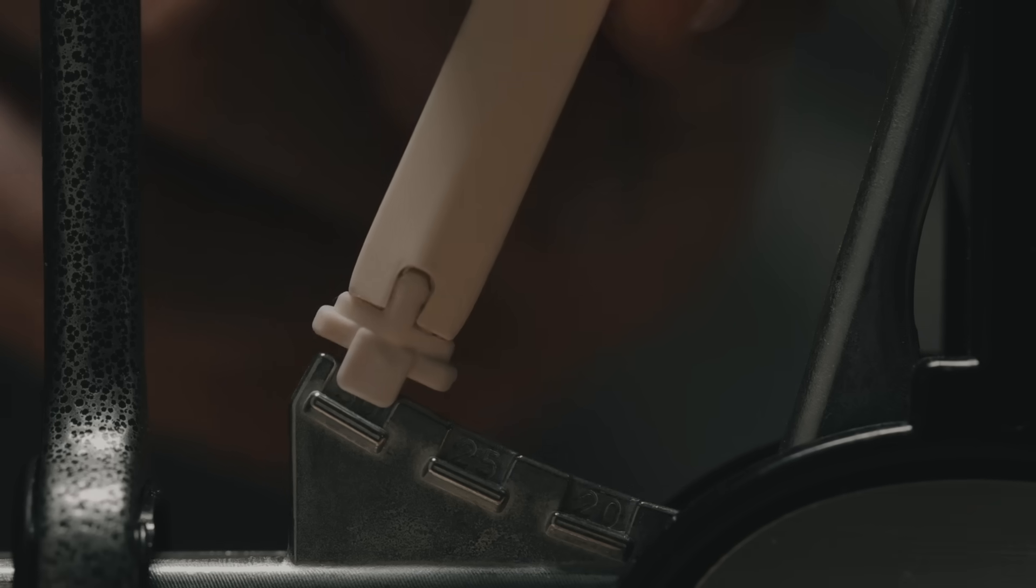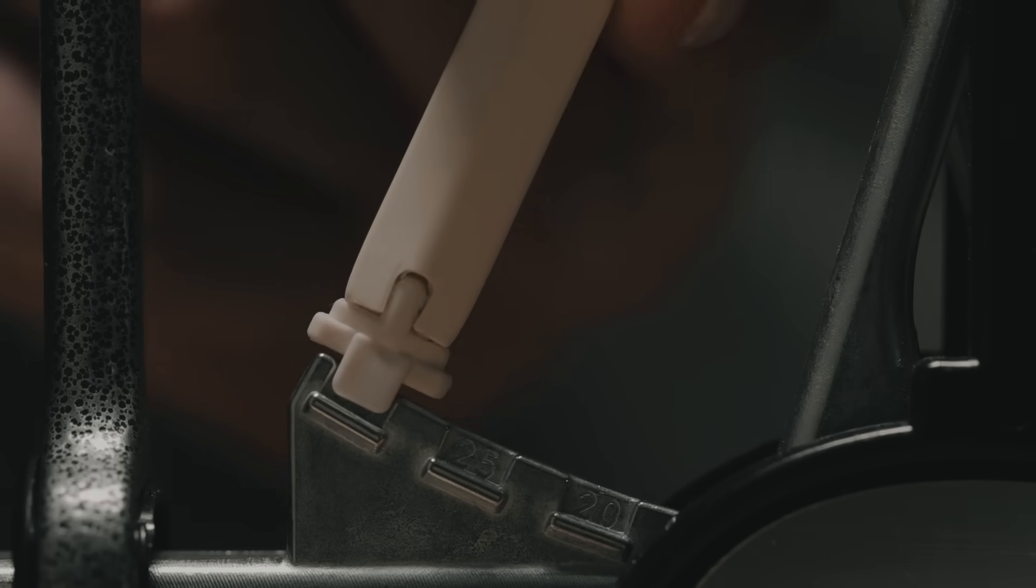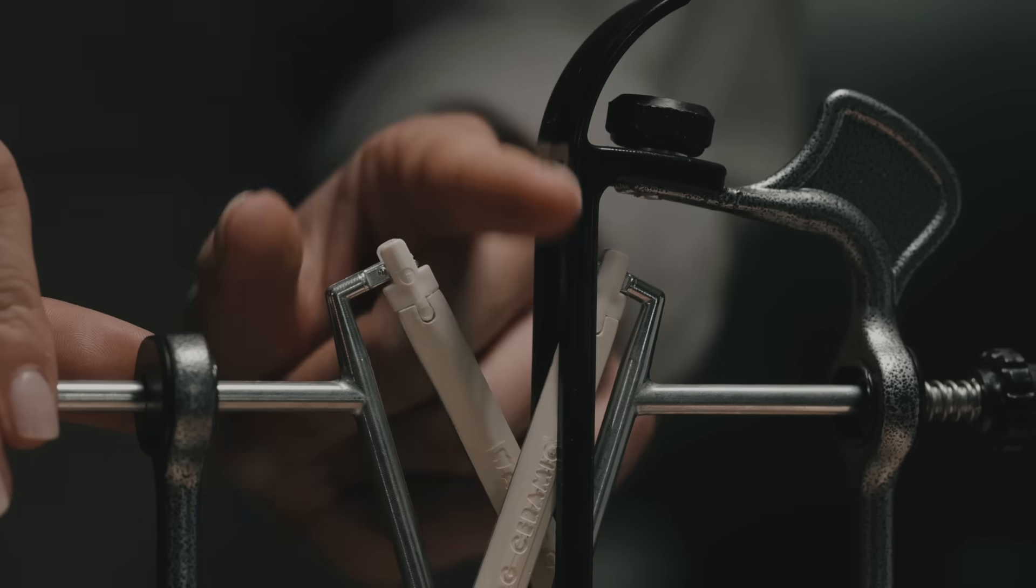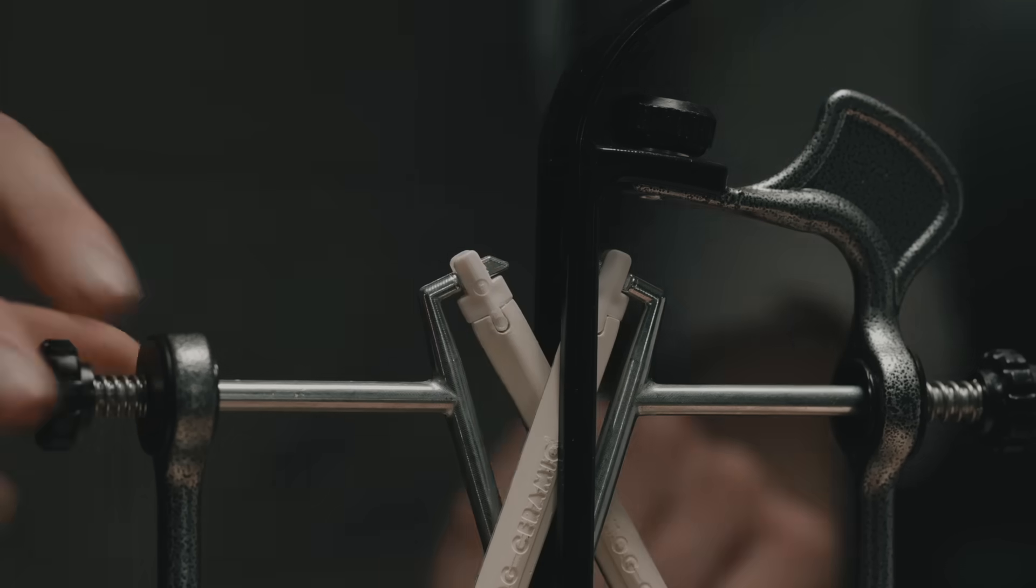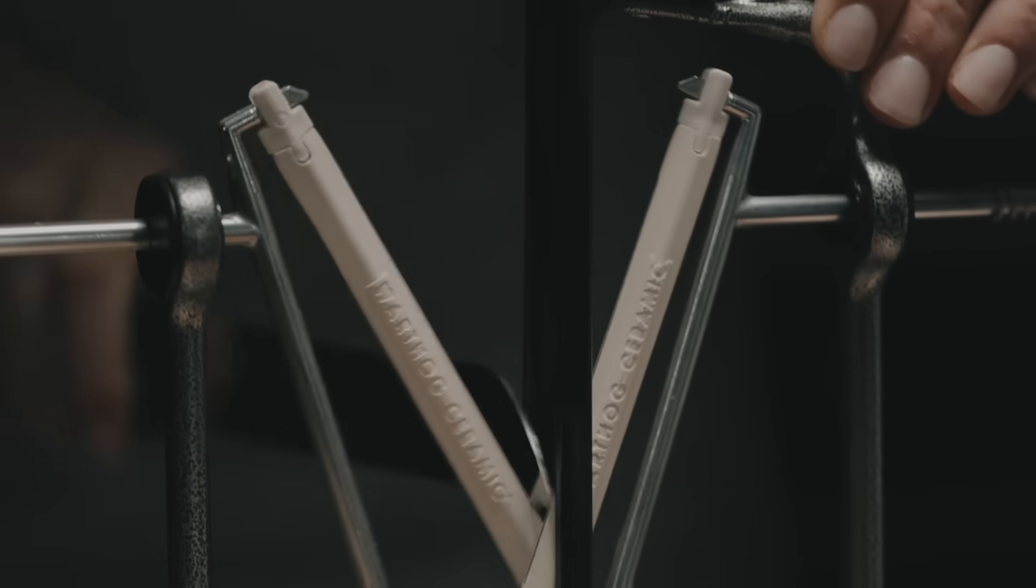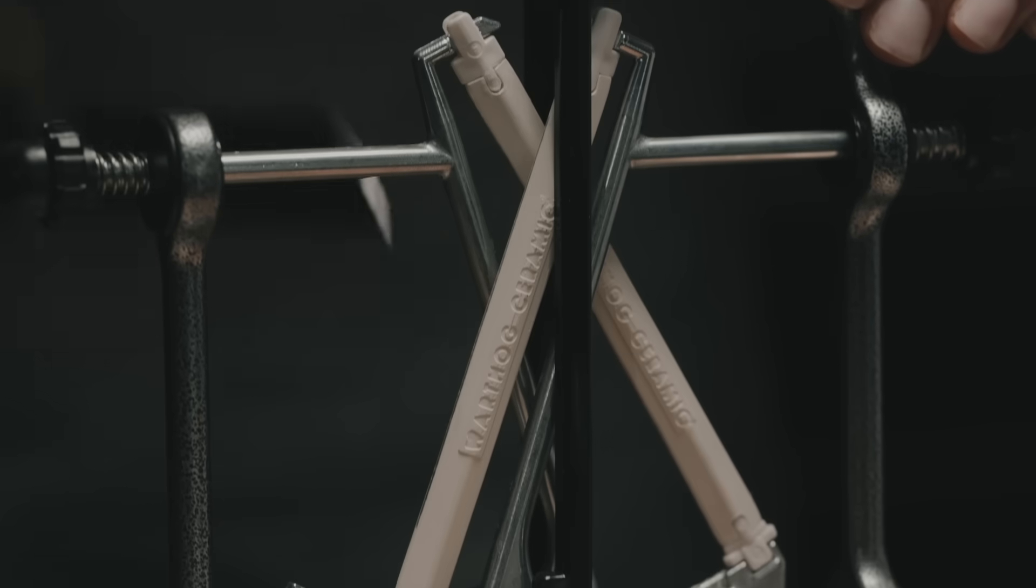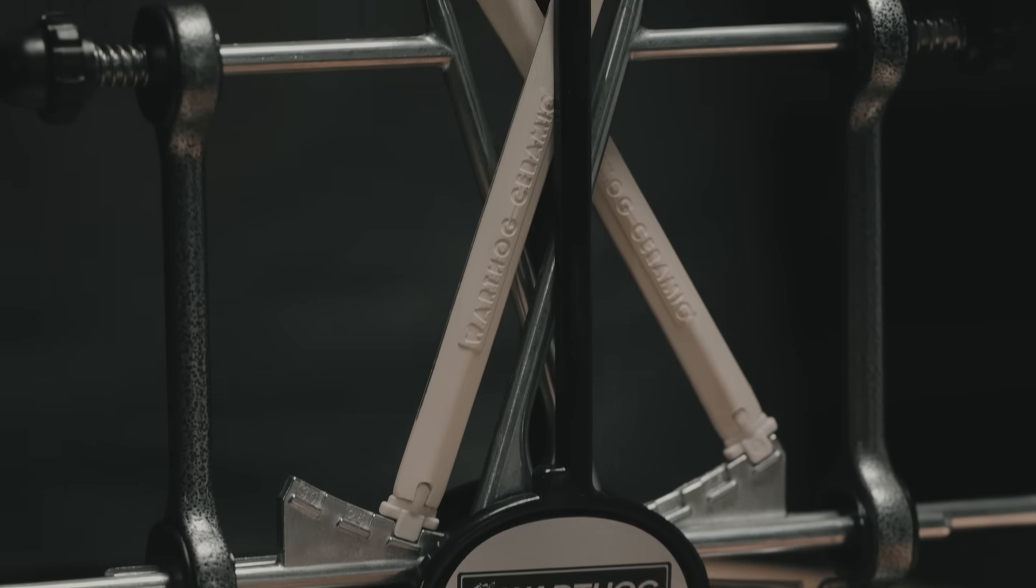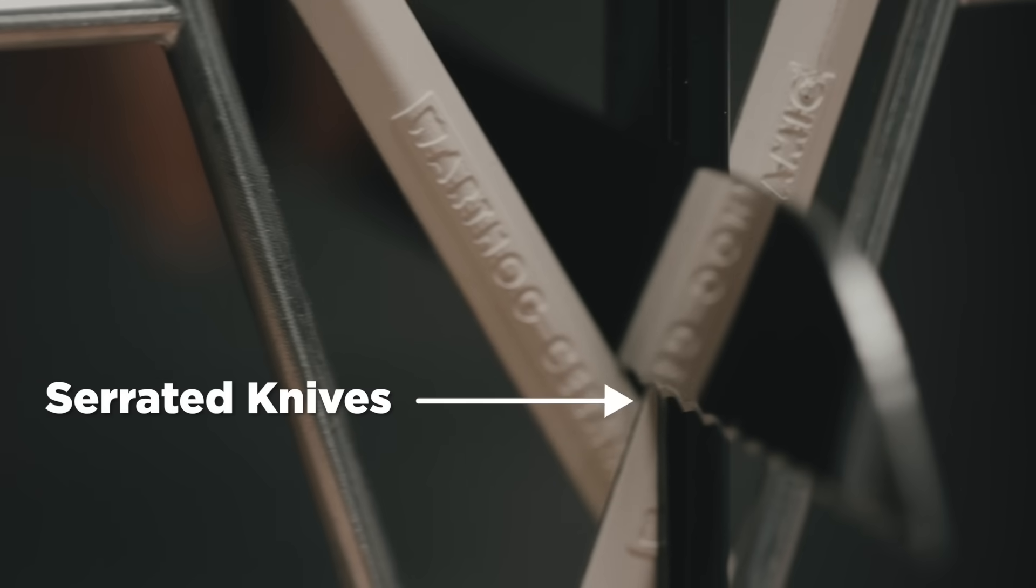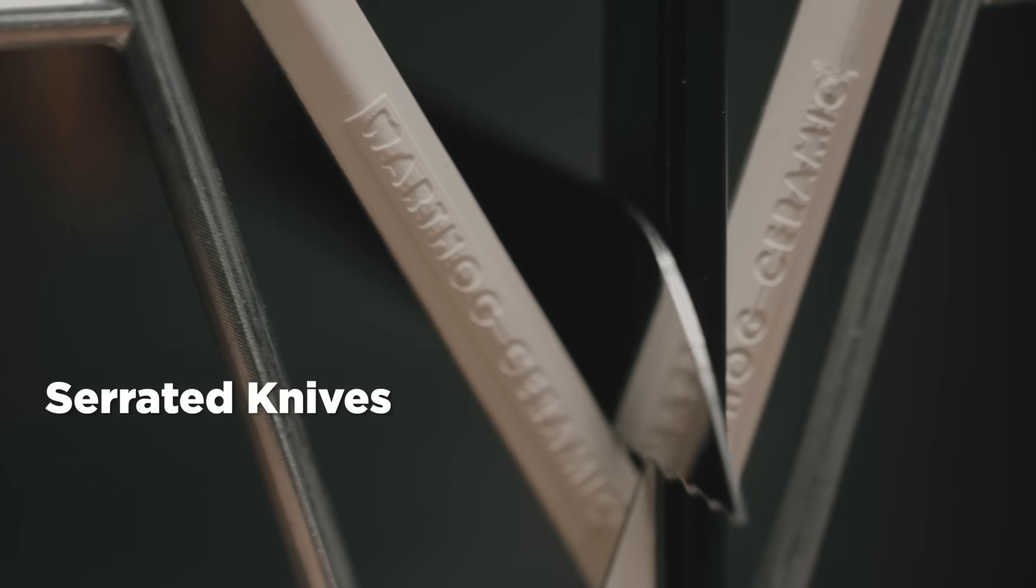Introducing our new ceramic hones. Finally, there is a way to sharpen your serrated blades, for example, your steak knives and bread knives. The ceramic hones will give you a superior edge on your serrated blade knives.